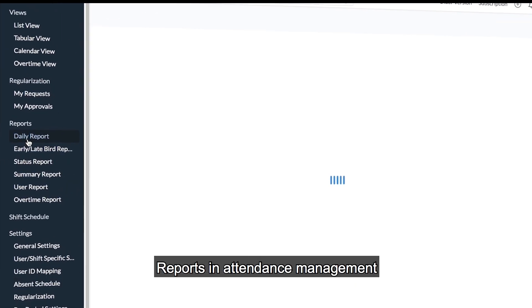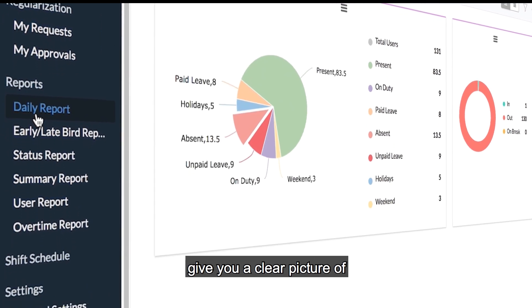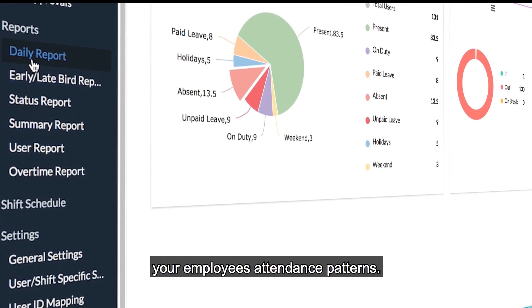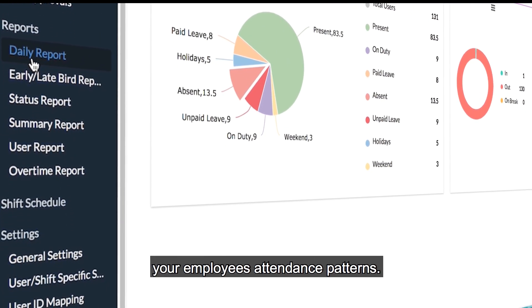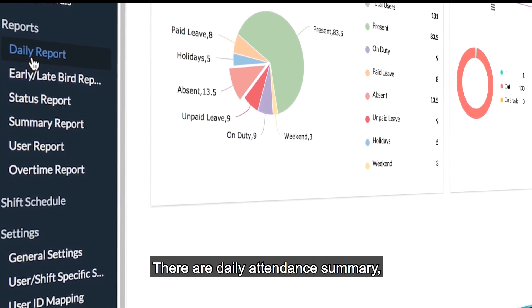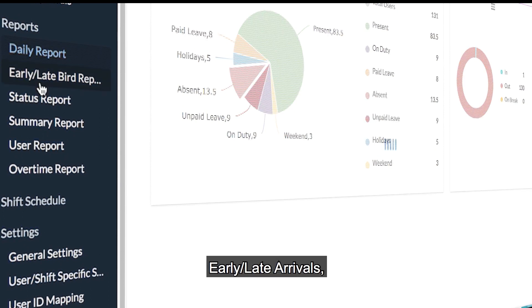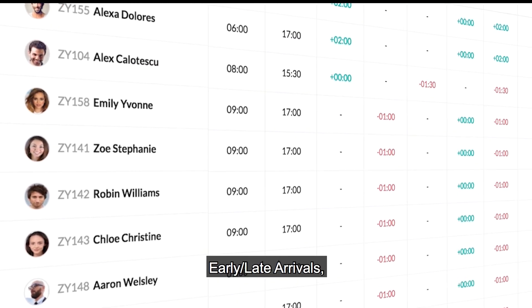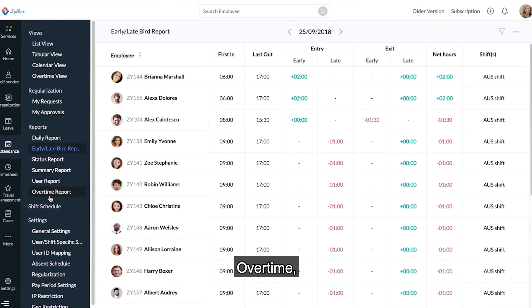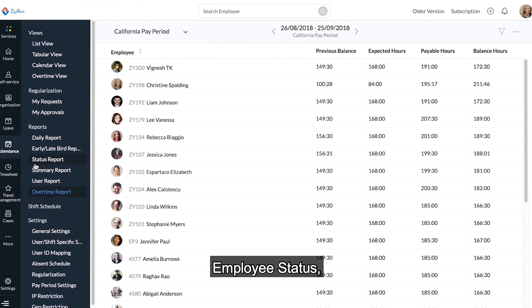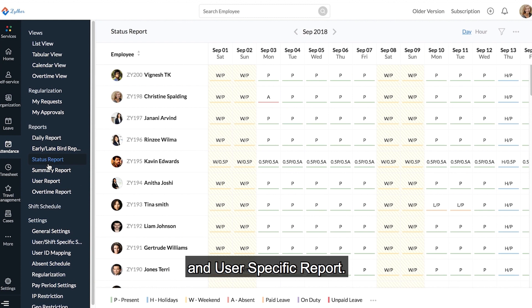Reports in Attendance Management give you a clear picture of your employees' attendance patterns. There are daily attendance summary, early and late arrivals, overtime, employee status, and user-specific reports.